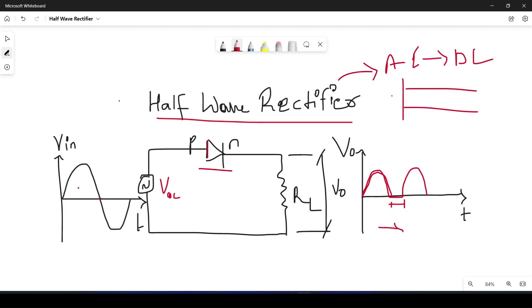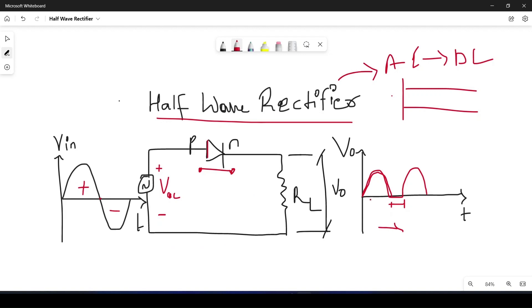This is the positive half cycle and this one is the negative half cycle. During the positive half cycle, this one is positive and the diode acts like a closed switch.